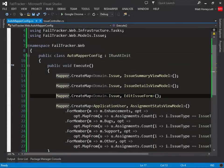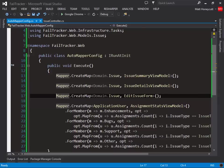As you might imagine, placing all of our mapping configuration code in AutoMapper config like this is going to become problematic. This class will grow quite large as our app grows. We need a way to modularize our configuration and keep it organized.